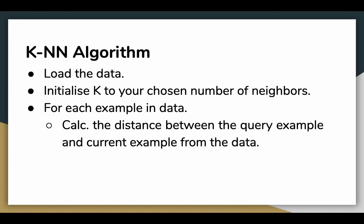Let's see how the KNN algorithm works in action. First, we load the dataset. Next, we initialize the number of neighbors which we want, which is K in our case.